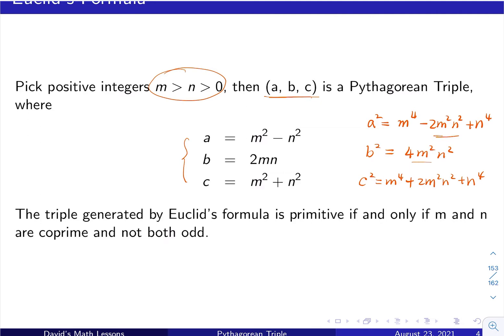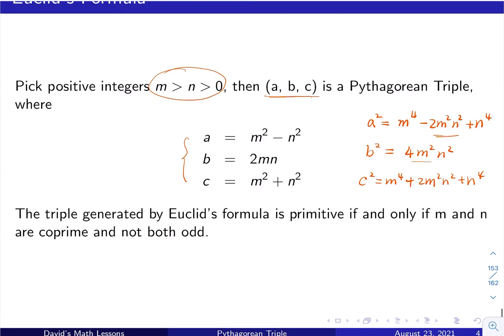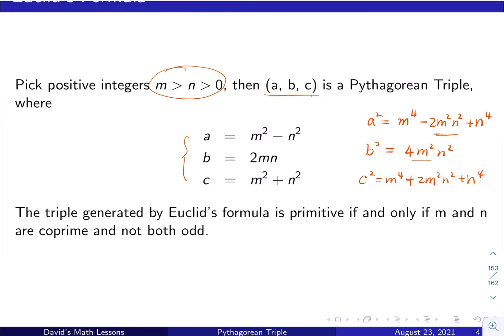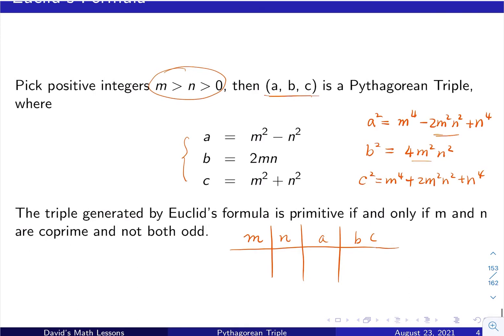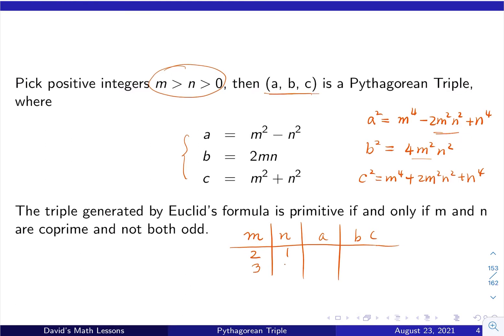Since m and n can be any numbers, we have infinitely many a, b, c triples. Let's try different values of m and n. m must be greater than n, so let's try m=2, n=1; then m=3, n=2; and m=5, n=2.